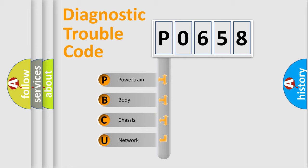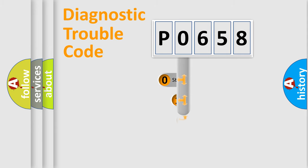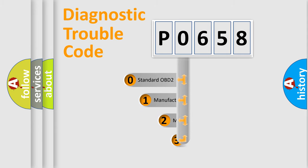We divide the electric system of automobile into four basic units: powertrain, body, chassis, and network. This distribution is defined in the first character code.